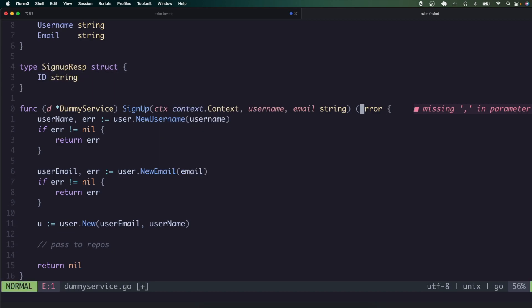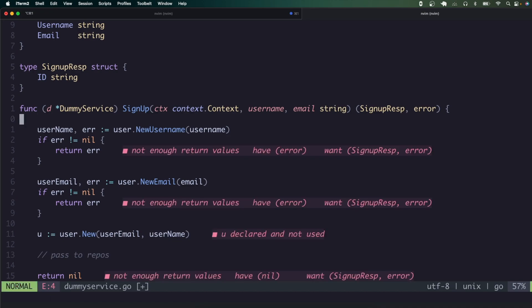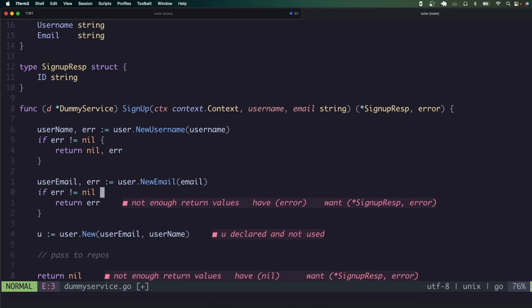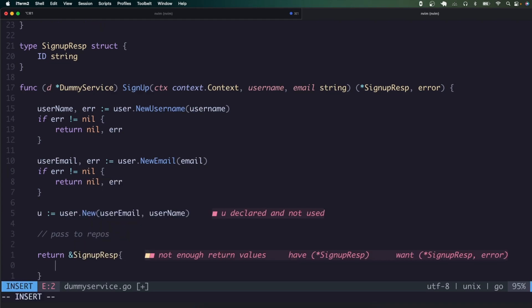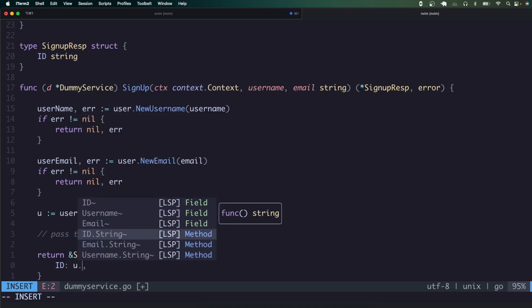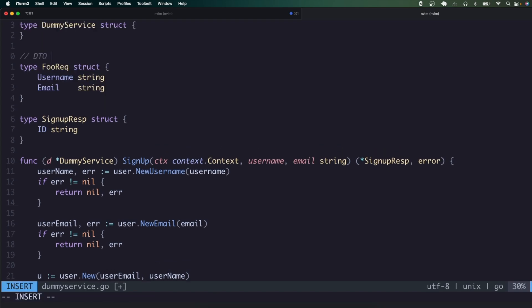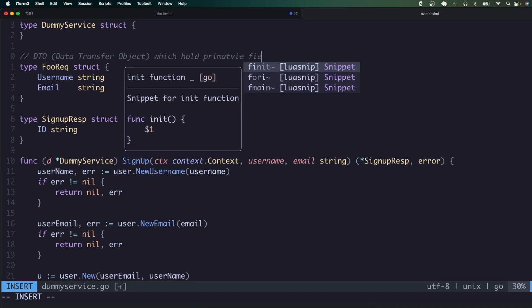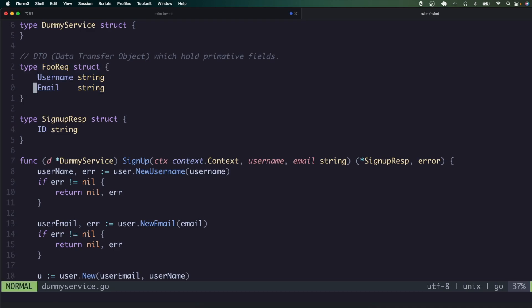We're going to extend this to return a sign-up response and error. We can return a pointer to it, return nil on error paths, and then return a response with an ID using `u.ID.String()` to get back to a primitive type. So just to go over this one more time: we've got a DTO — a data transfer object — which holds primitive fields. These are fields transmittable over the wire, like from an HTTP adapter where your request object would just be strings, integers, booleans, or date times.